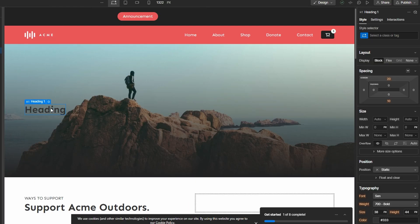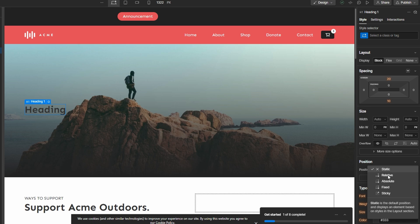Select Text element and in Styles panel, go to Position and choose Relative.